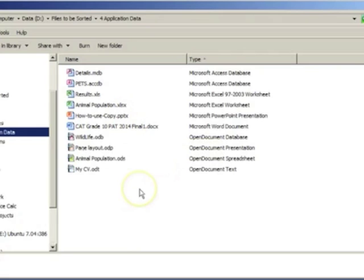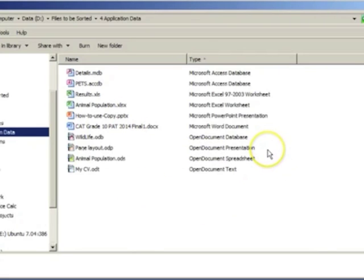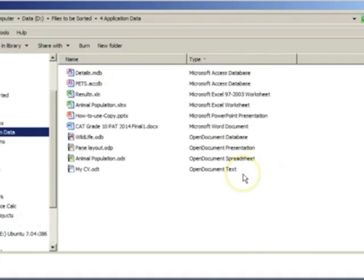OpenOffice also has database files, presentation files, spreadsheet files and text files.